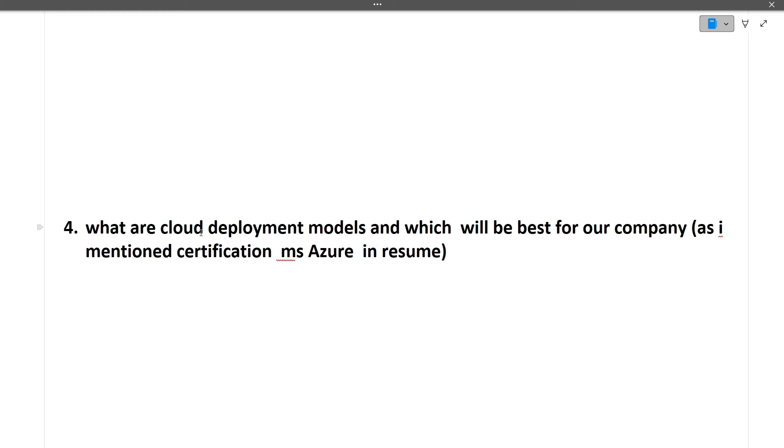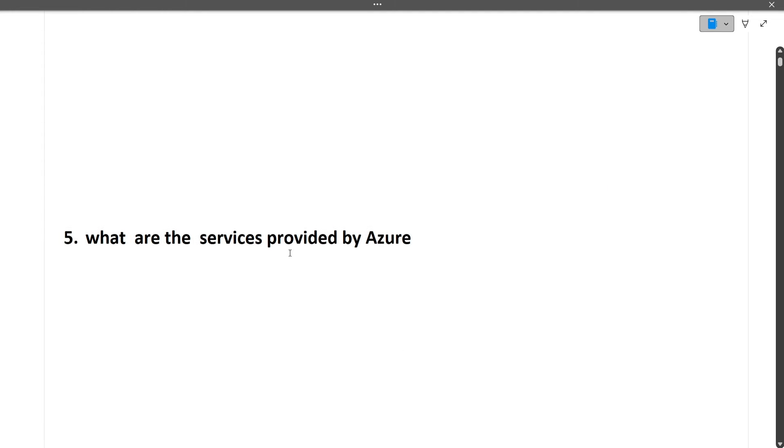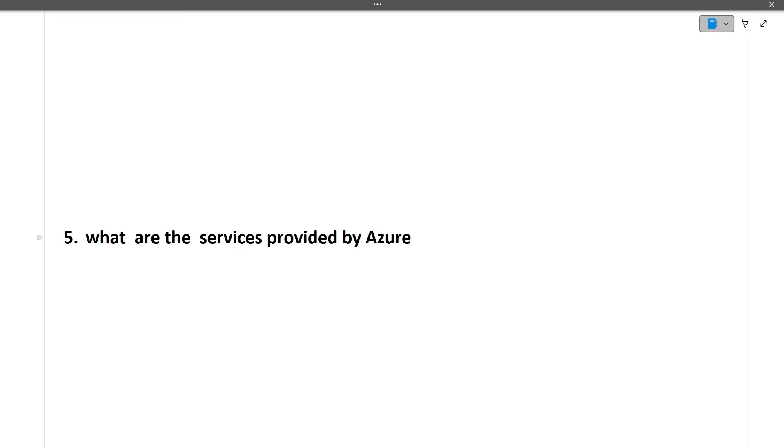So I hope this question is clear. Next question is what are the services provided by Azure. So again it was asked because of the certification in Azure. So one thing to note here is that do not lie in your resume, because if interviewer catches it that he starts asking from a point that you have mentioned in your resume and then you are not able to answer that, then it is a very bad impression of the interviewer.